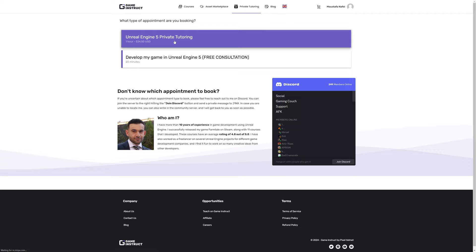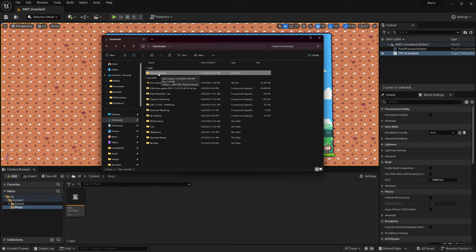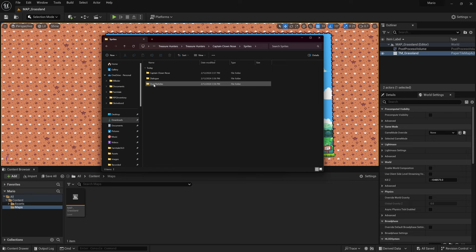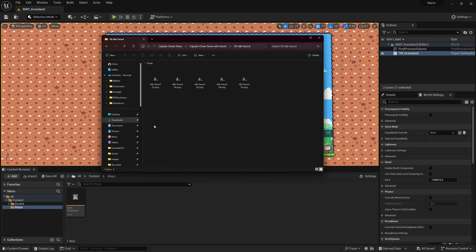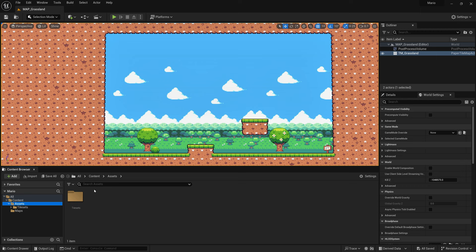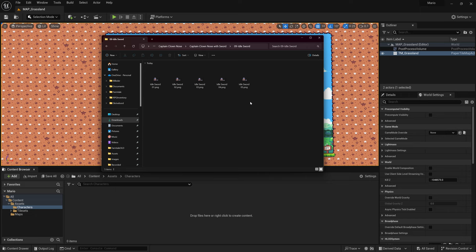Here is the file I downloaded — it's the Treasure Hunters pack. Inside I'm going to use the one called Captain Clown Nose. In the assets folder I have created a characters folder to stay organized. Inside here is where I want to import my files. The first thing I want to import is the idle animation, so click and drag it in.